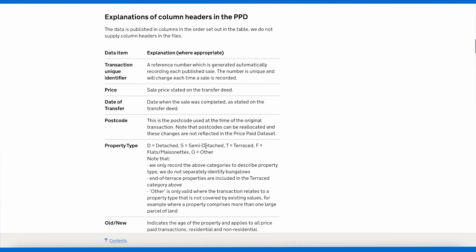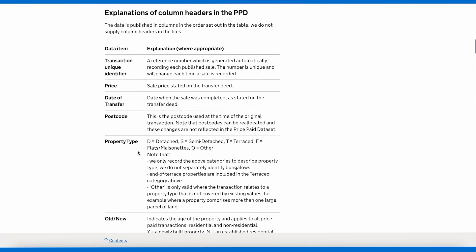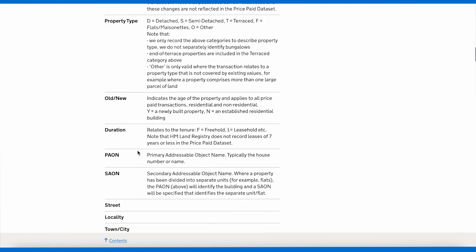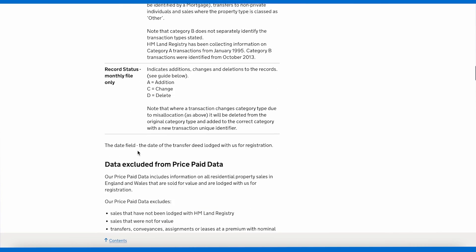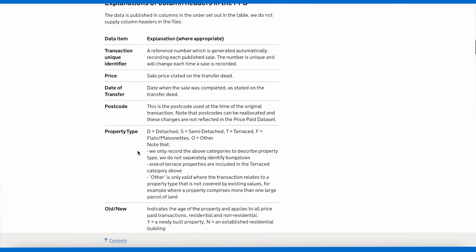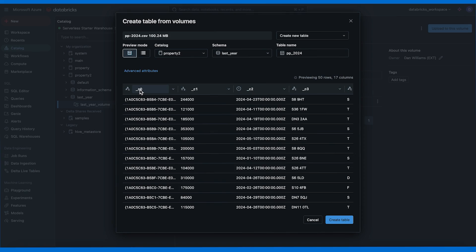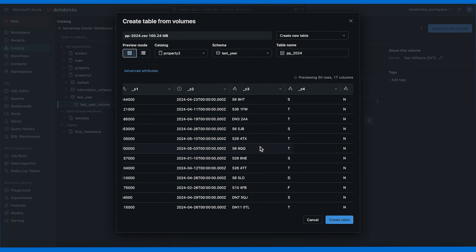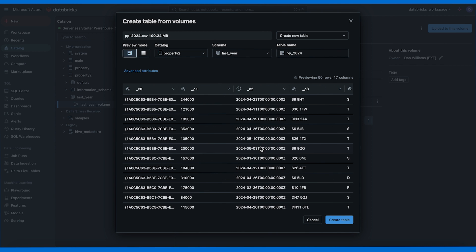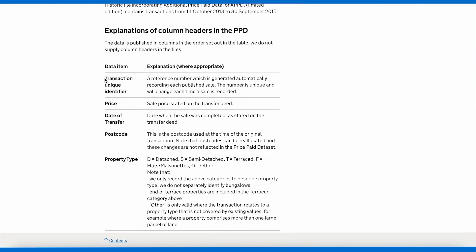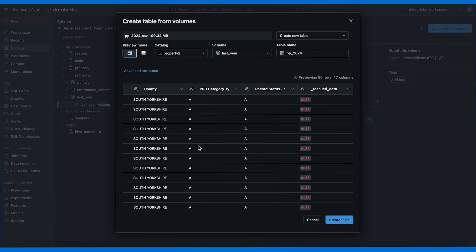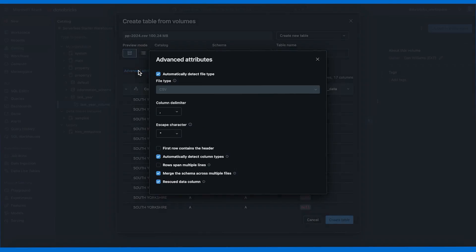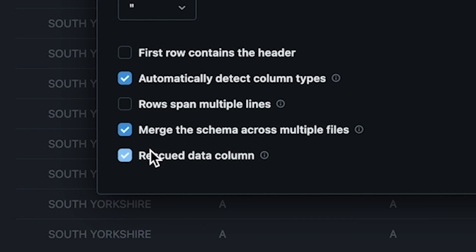The data doesn't have a header in this case and we're going to need to add the column names. I'm going to get the column names from the explanations of the column headers in the price paid data. We have the transaction unique identifier, price, date of transfer, and all of these columns are explained as well. Now in this create table popup I'm going to rename all these columns as per the information on the Land Registry website. We can see the column is a rescued data column and we can choose to not add it but it's useful because the columns that don't match with the inferred schema are actually rescued instead of being dropped.